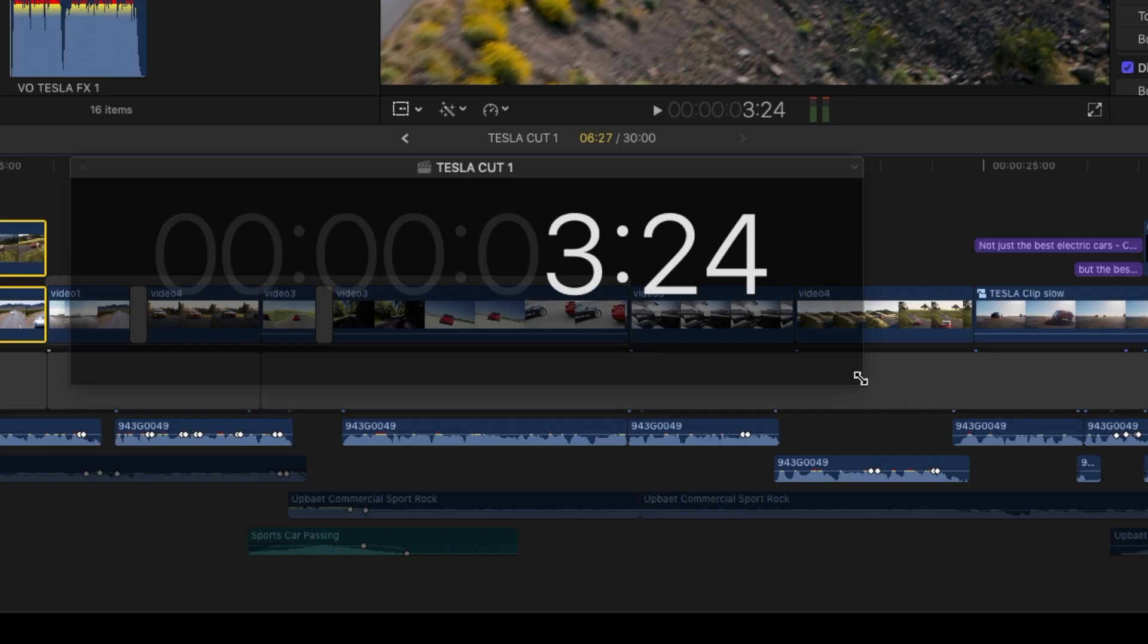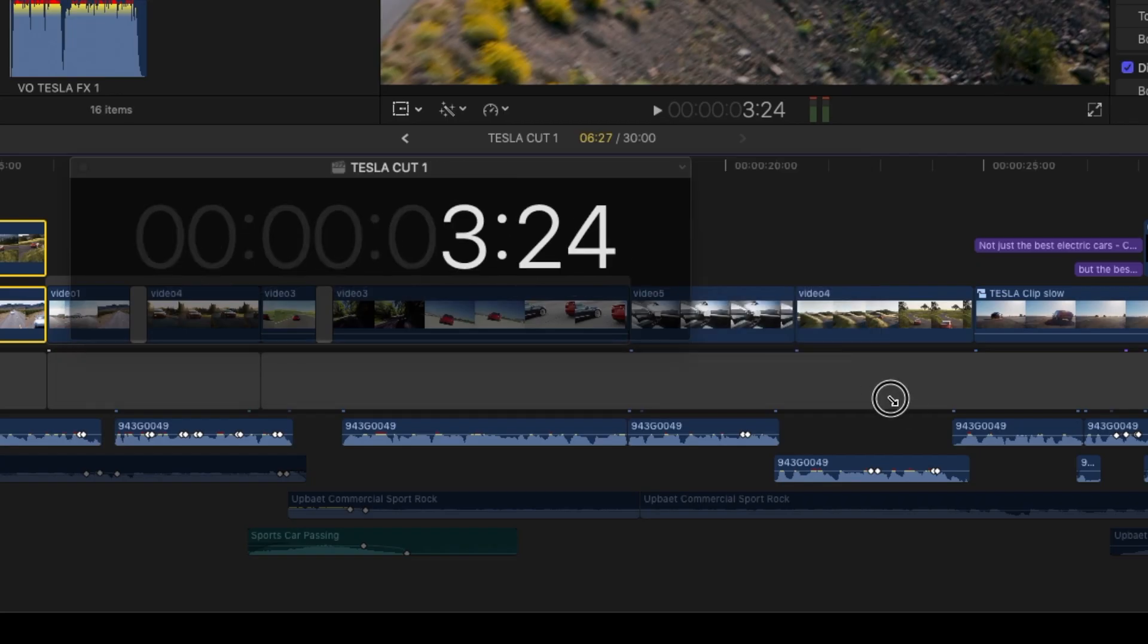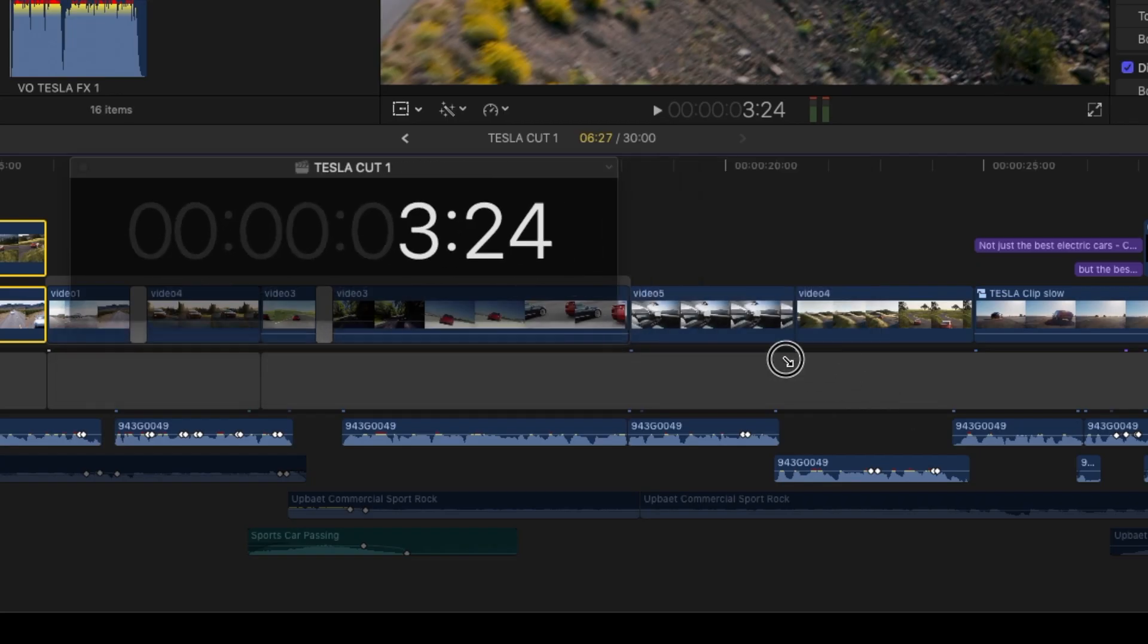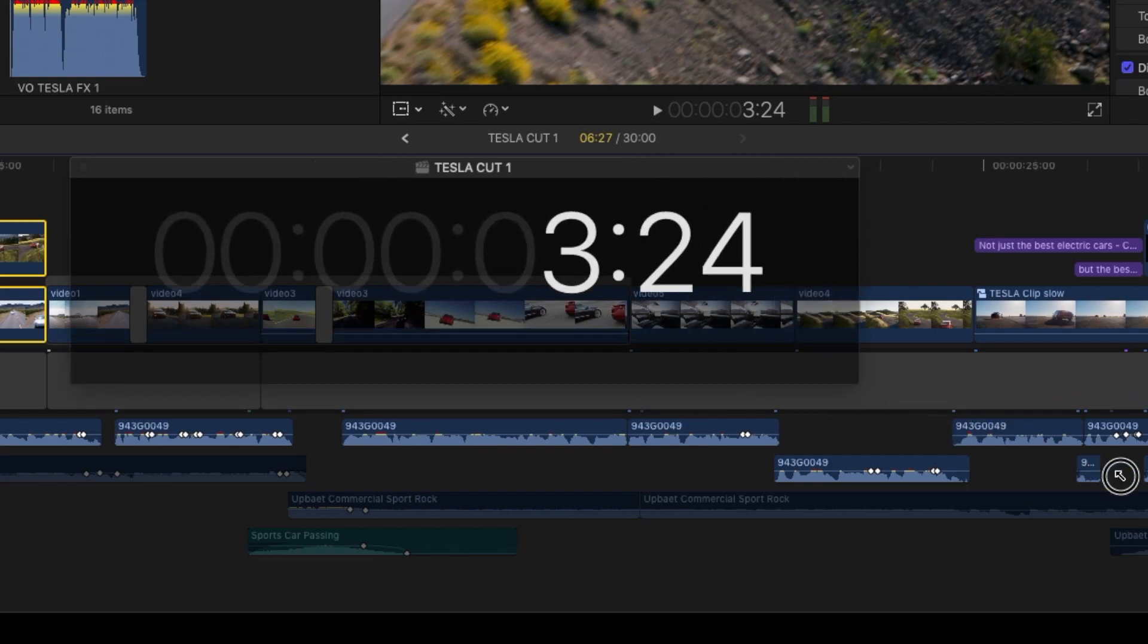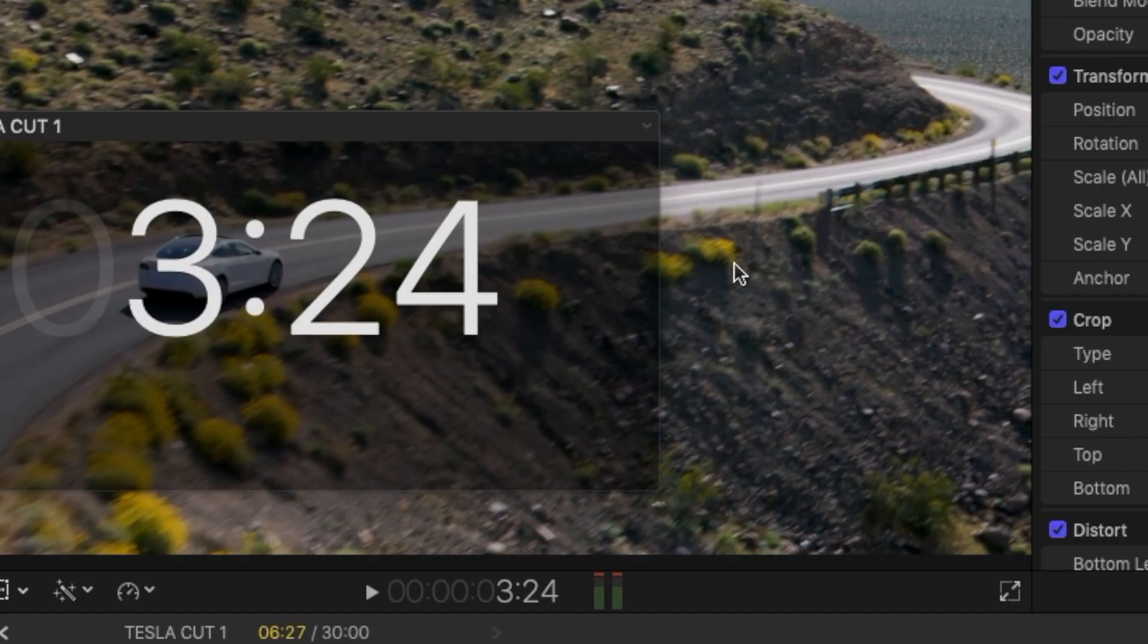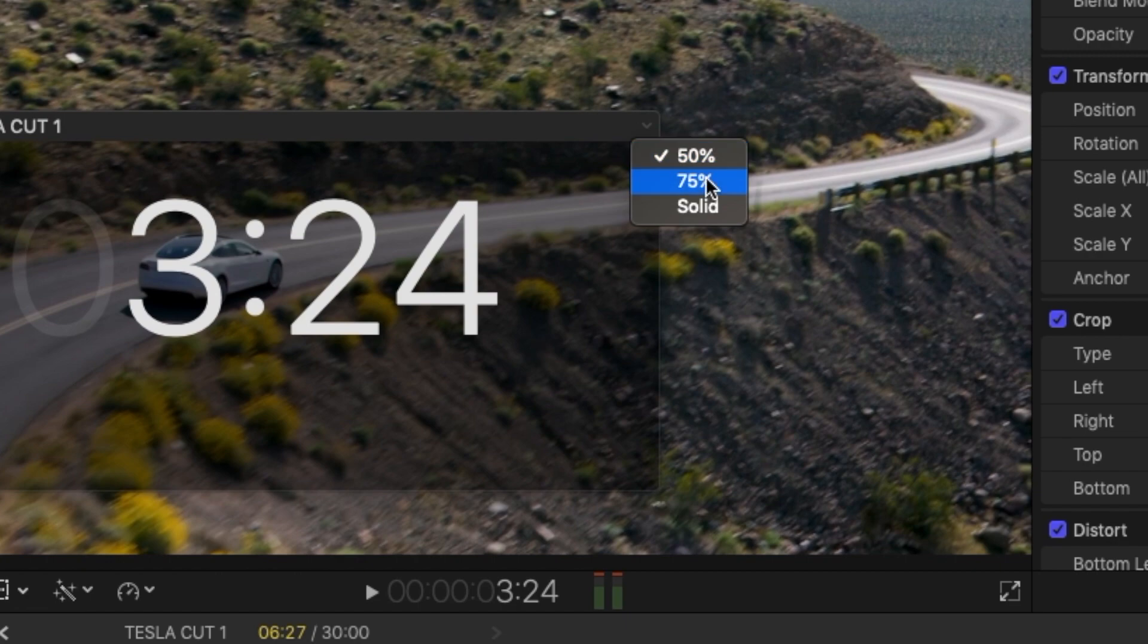You can resize the project timecode window. To change the window's opacity, click the down arrow in the window, then choose an option.